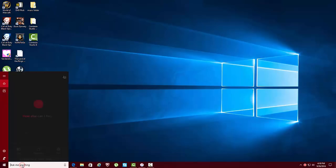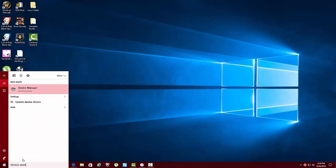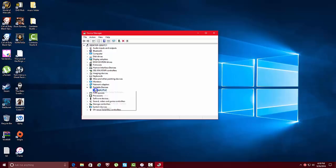Go to Device Manager. Then go to portable devices and right-click Update driver software.